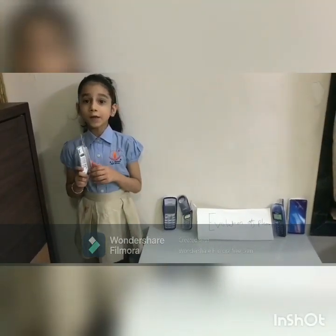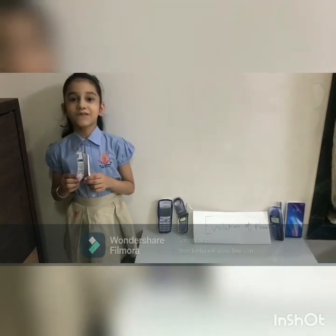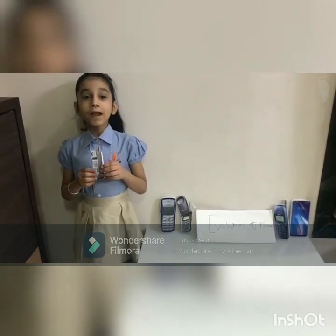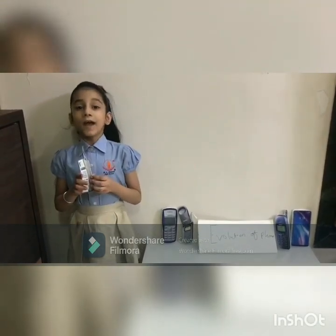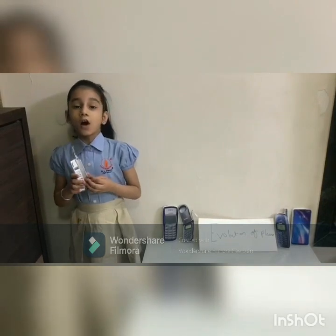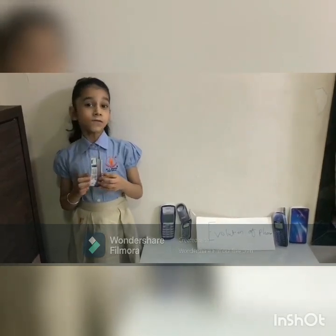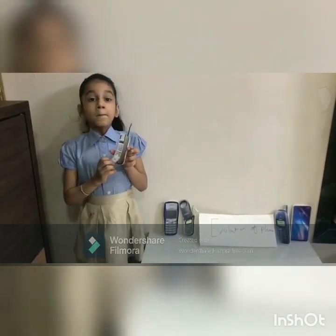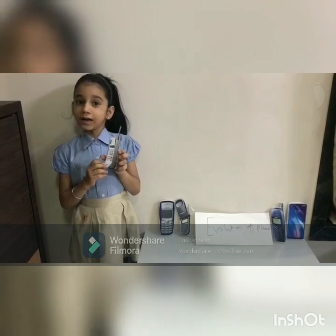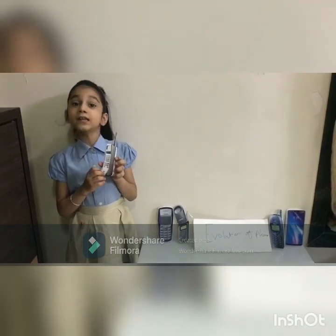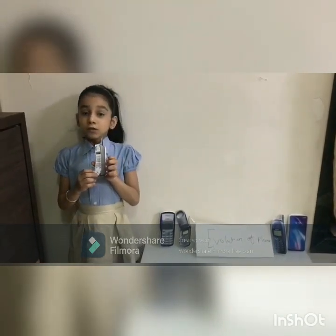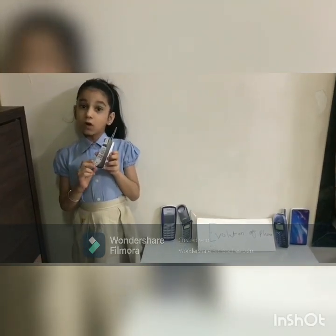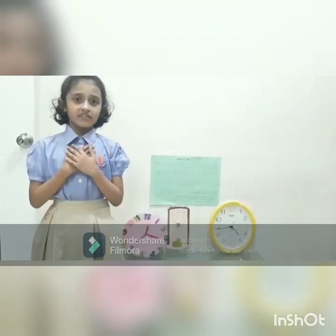My name is Anasana. Today I will describe the evolution of cell phones. Mobile phones were invented as early as 1940. Motorola, on 3rd April 1973, was the first company to produce mobile phones.